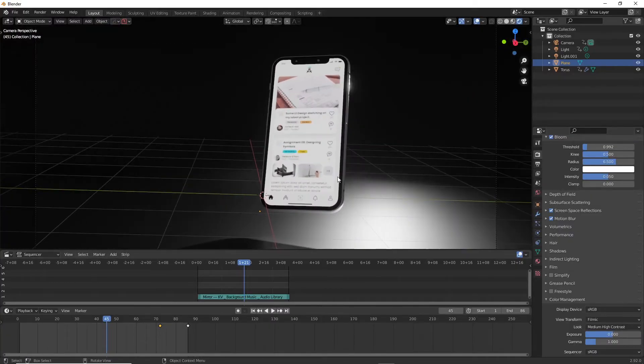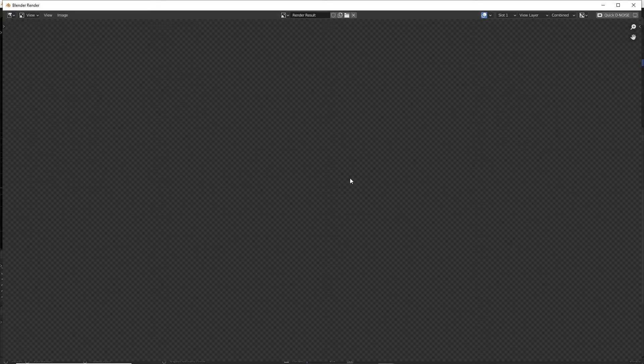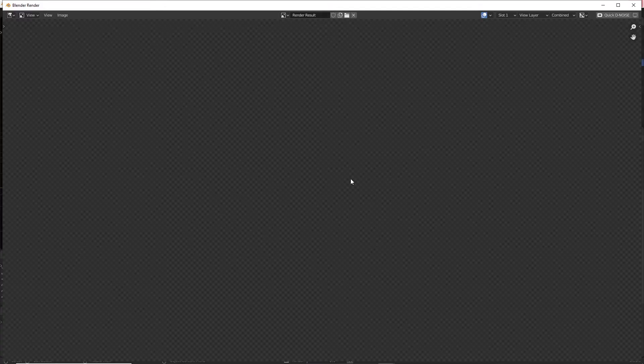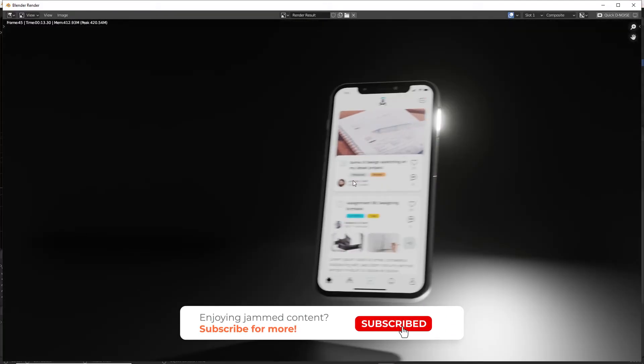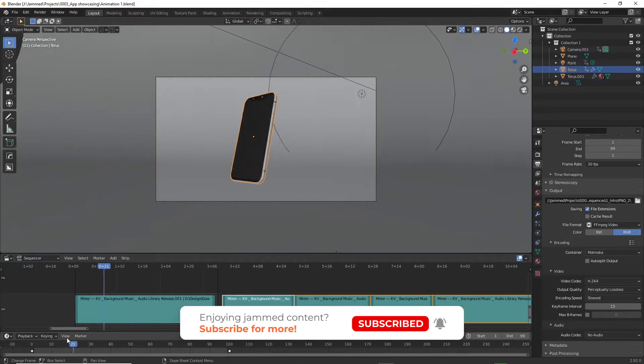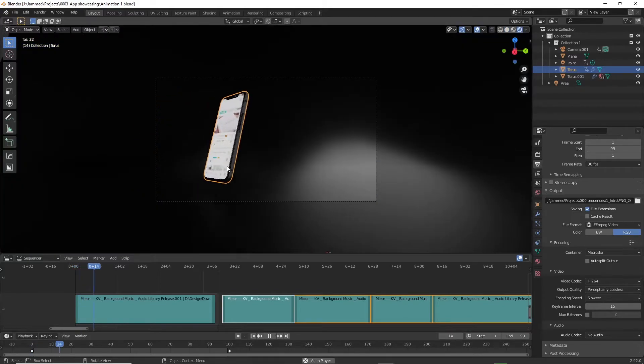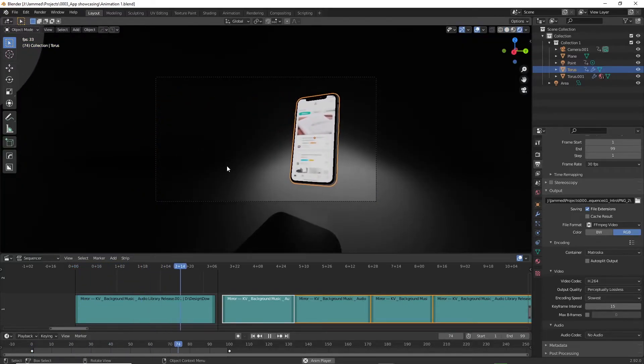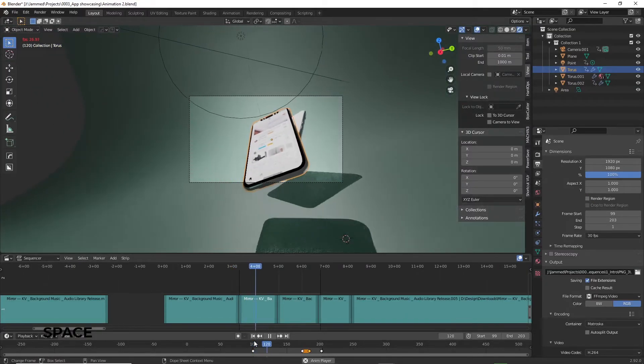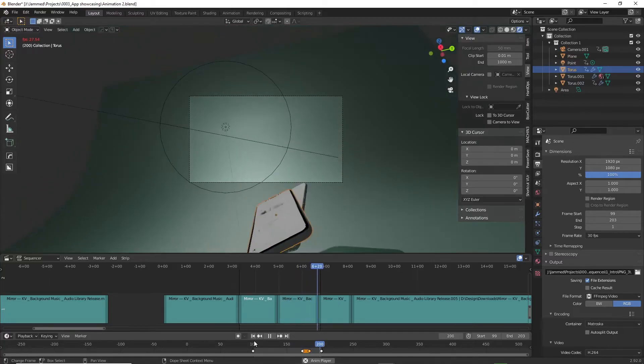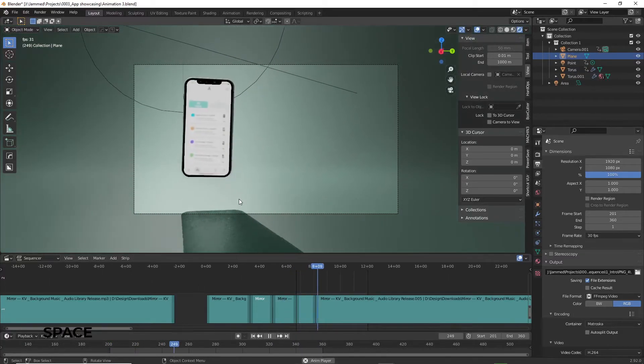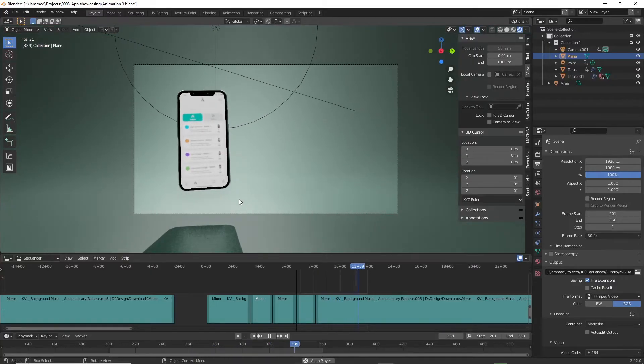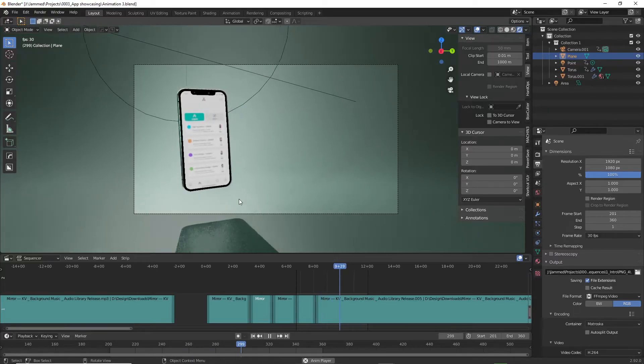I think it's better to export in PNG sequence just in case your computer decided to peace out on you, you can still render it again where it stopped. But for the sake of this tutorial I used FFmpeg video settings because the animation is extremely short and the chance of my computer crashing is close to zero. Anyway, now I'll go over the original files that I used to animate this video using the same techniques that I've described earlier. Now this is animation number one, animation number two, and finally animation number three.